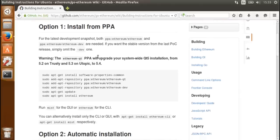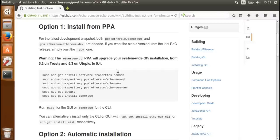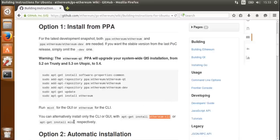For this I'm going to use the option 1 install from PPA because it's the easiest way to do it. Specifically, I'm going to install the Ethereum command line client just because the graphical user interface is not really usable.